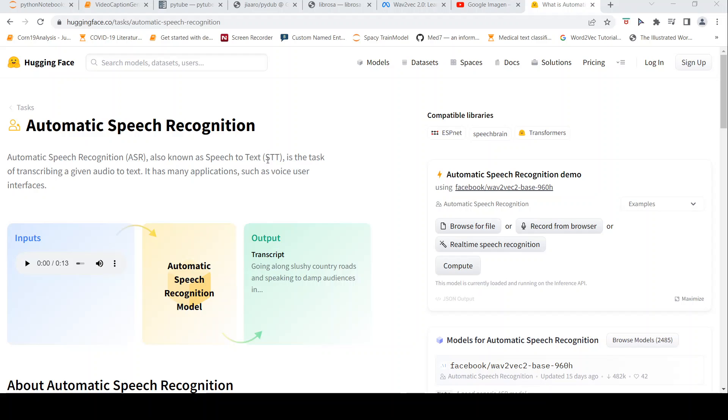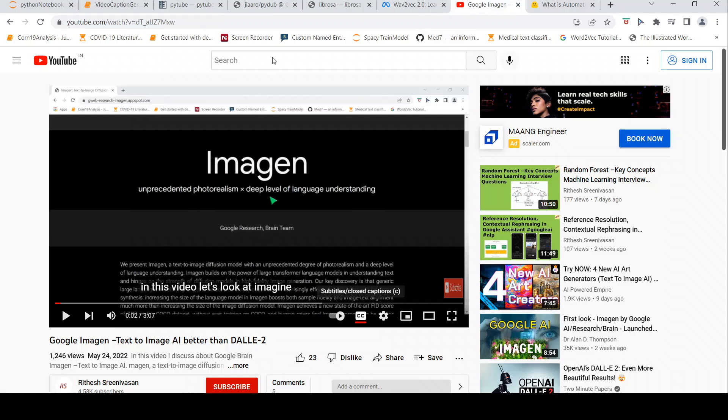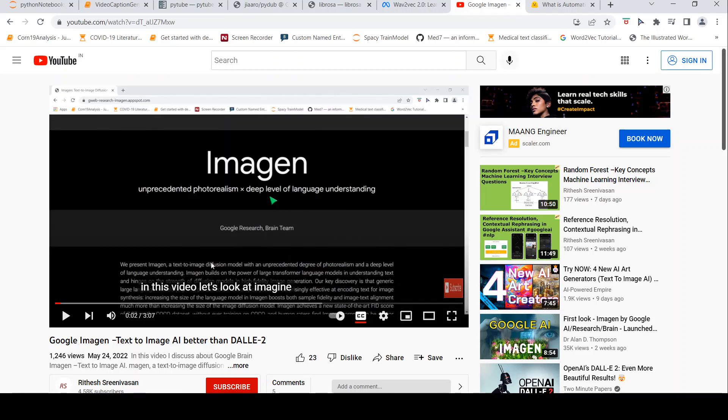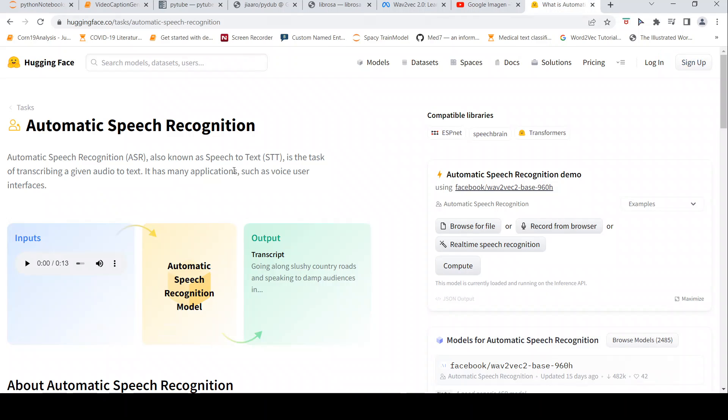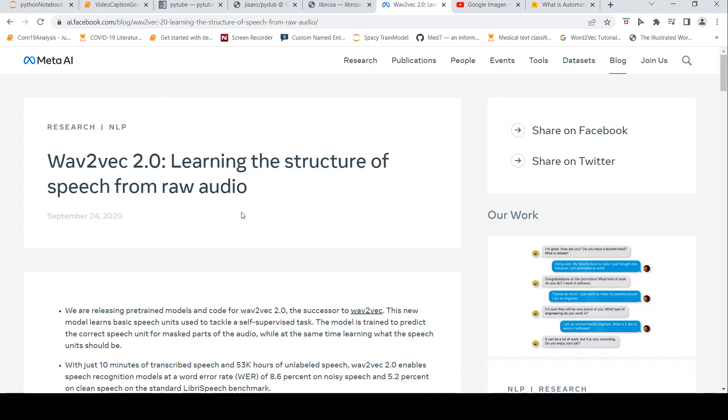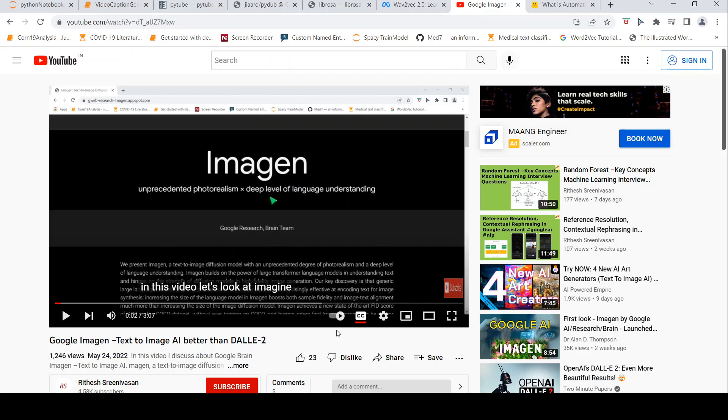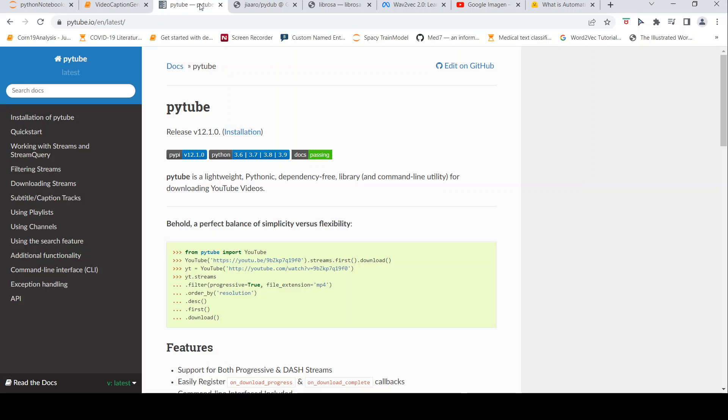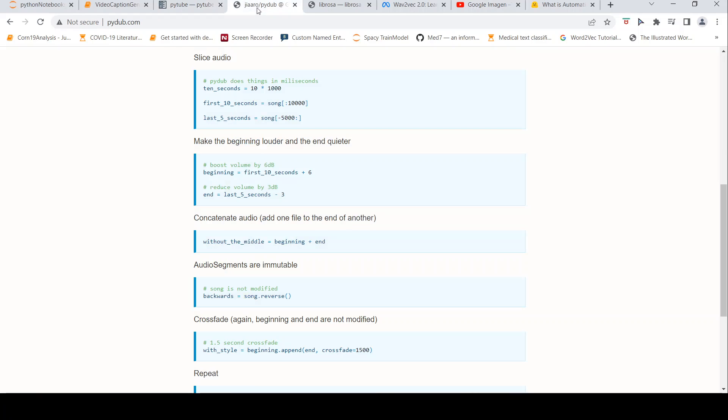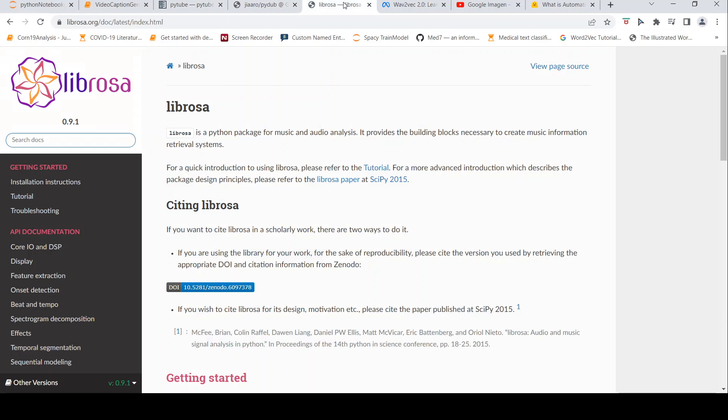This is Ritesh Srinivasan and welcome to my channel. In this video, let's look at how we can generate text captions for one of my YouTube videos using automatic speech recognition from Hugging Face. Hugging Face Transformers has implementations of Wave2Vec 2.0 speech-to-text models from Meta. Let's see how we can generate captions for this YouTube video in Python, making use of libraries like PyTube to download the video, audio libraries like Pydub and Librosa for audio processing, then using Hugging Face Transformers Wave2Vec models to generate the captions.